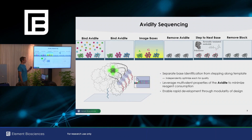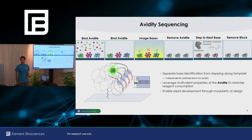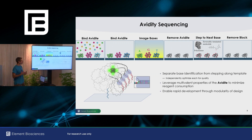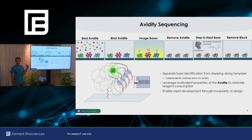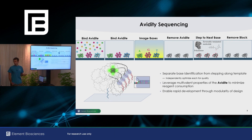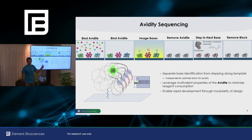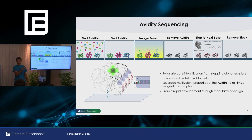Element sequencing at the heart of this technology is a construct we call the avidite. The avidite consists of a dye-labeled core with linker arms and nucleotides on the end. It has a multivalent binding property with some really nice characteristics. In a single sequencing cycle, we bind avidites — they come in four flavors, one for each nucleotide with a different dye label. We do imaging to resolve which base is being sequenced, then take a step along the template using an unlabeled nucleotide, remove the block, and go again.